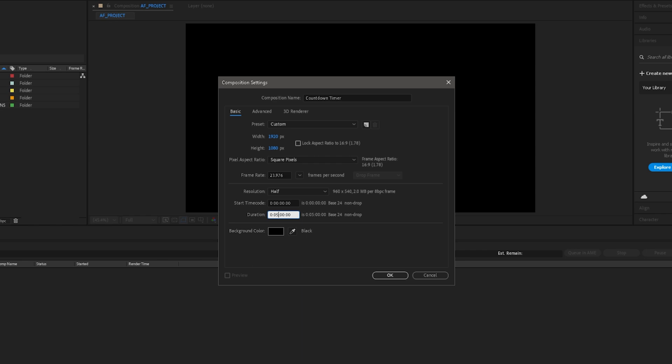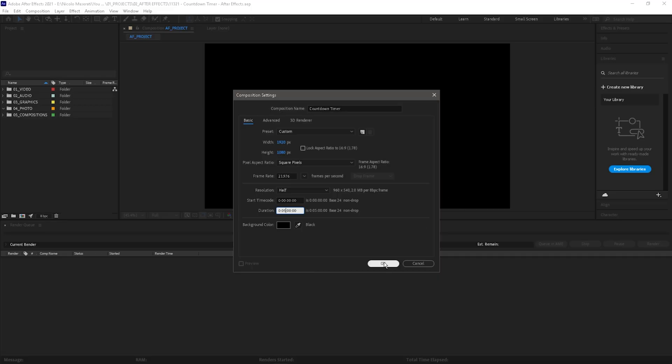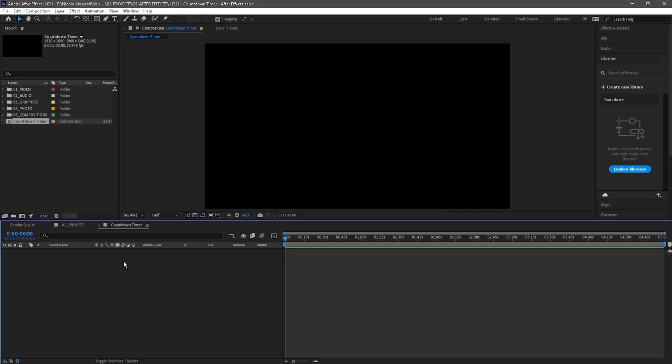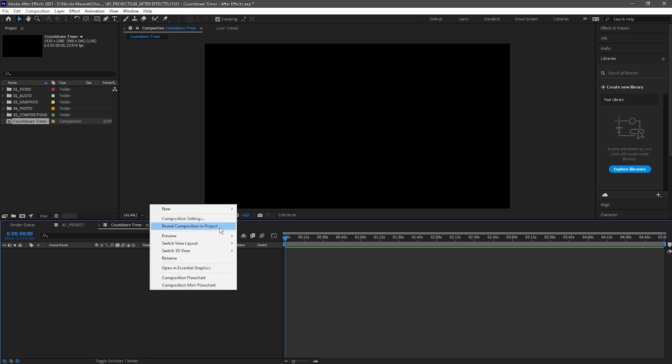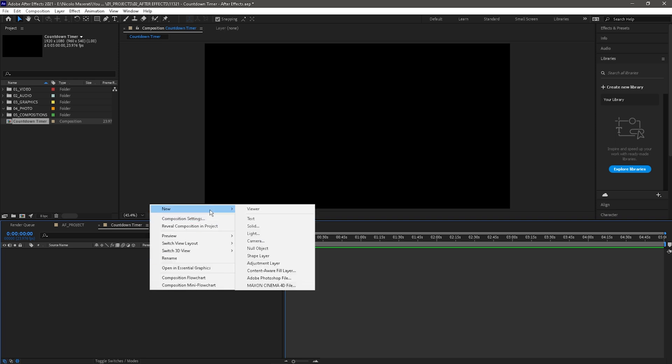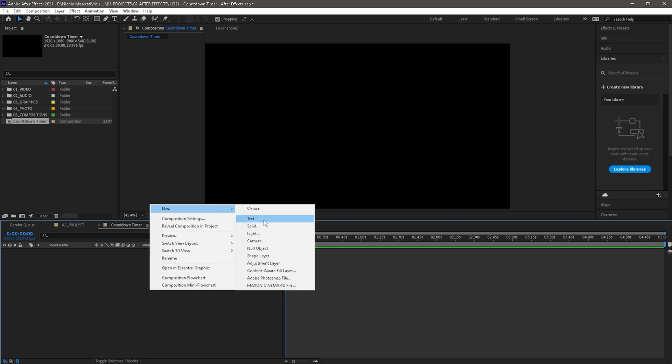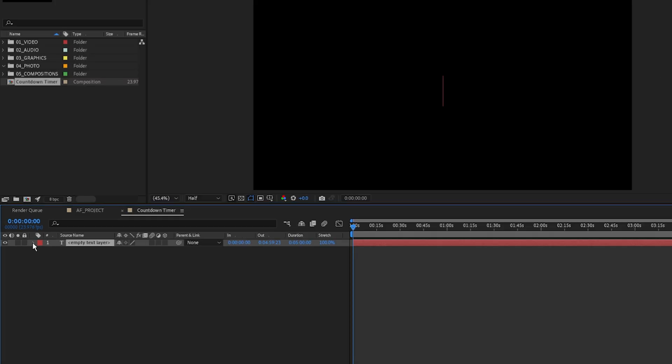For now we're going to keep it at five but I'm going to be showing you guys how to do a two minute timer and a 60 second timer as well. So from there you just want to go ahead and click OK and we're going to have our new composition here. From here you want to right click in this area, go to new and down to text. Then you want to go to this arrow to expand the text properties and then expand the text even more and you'll see this little stopwatch.